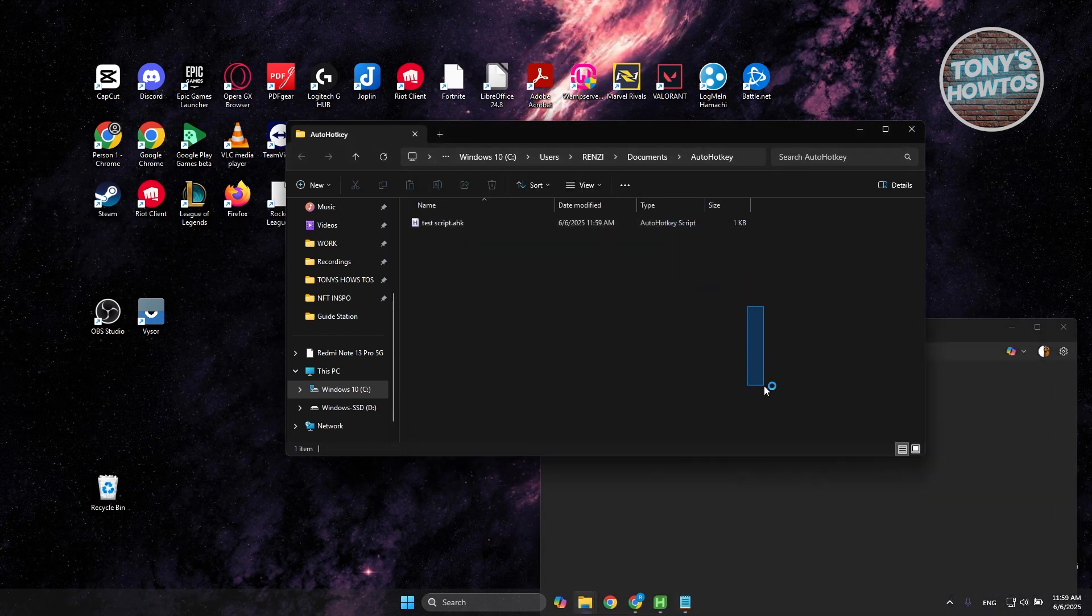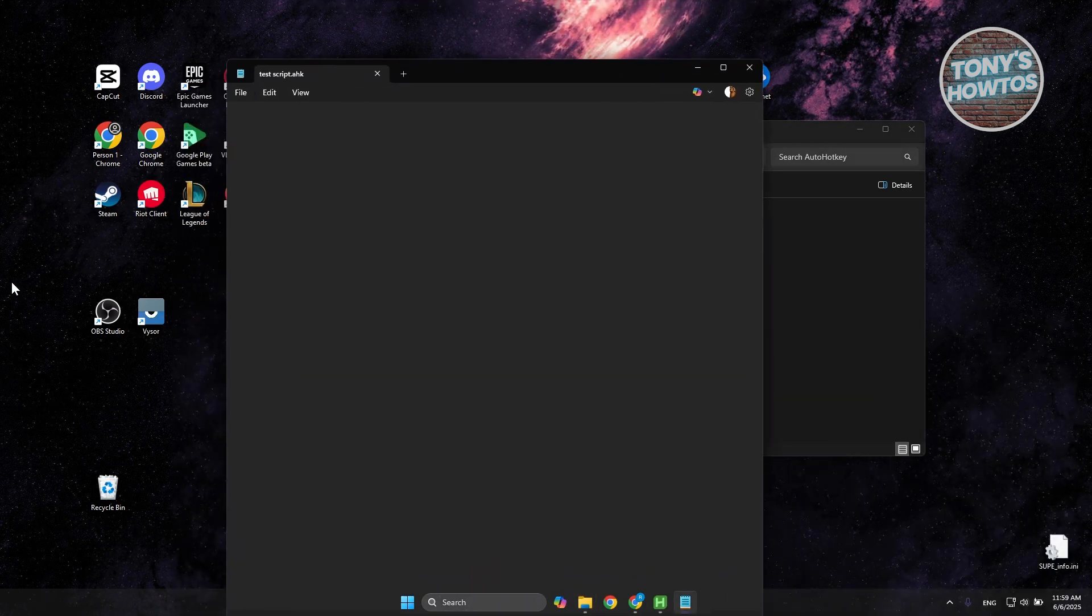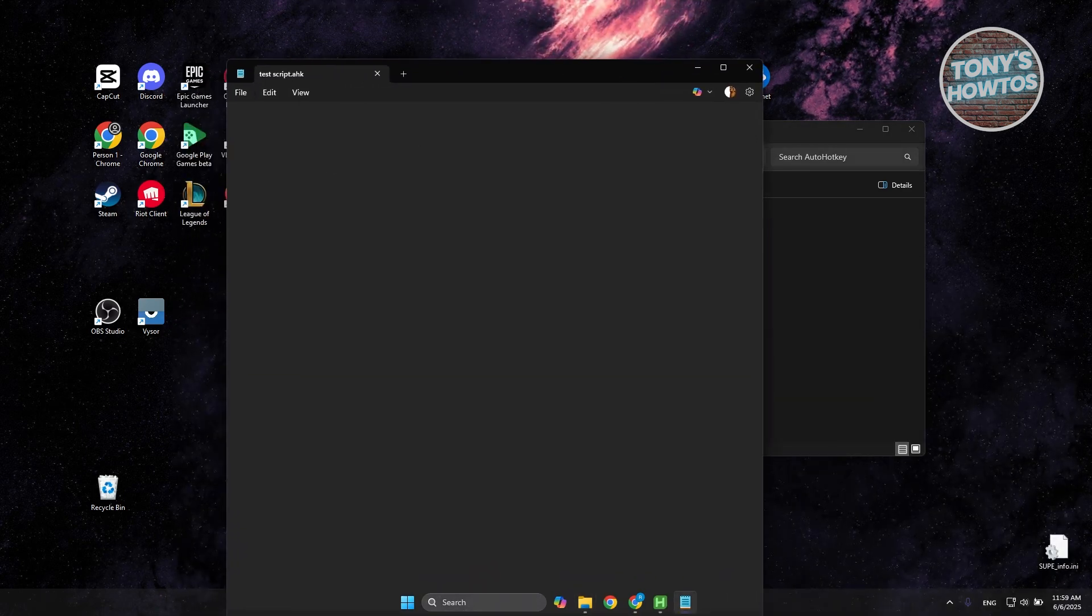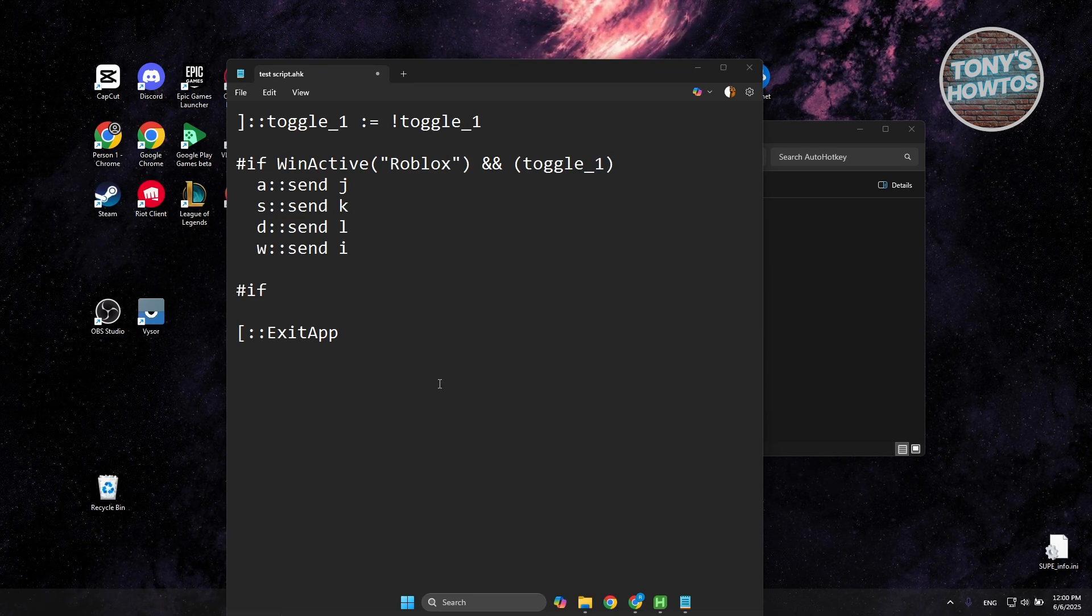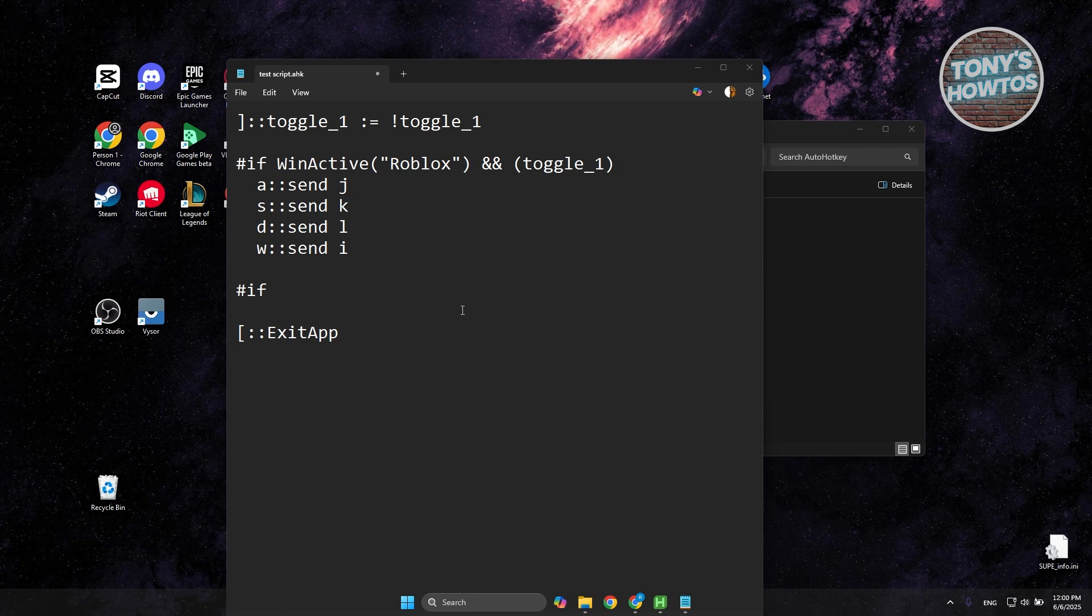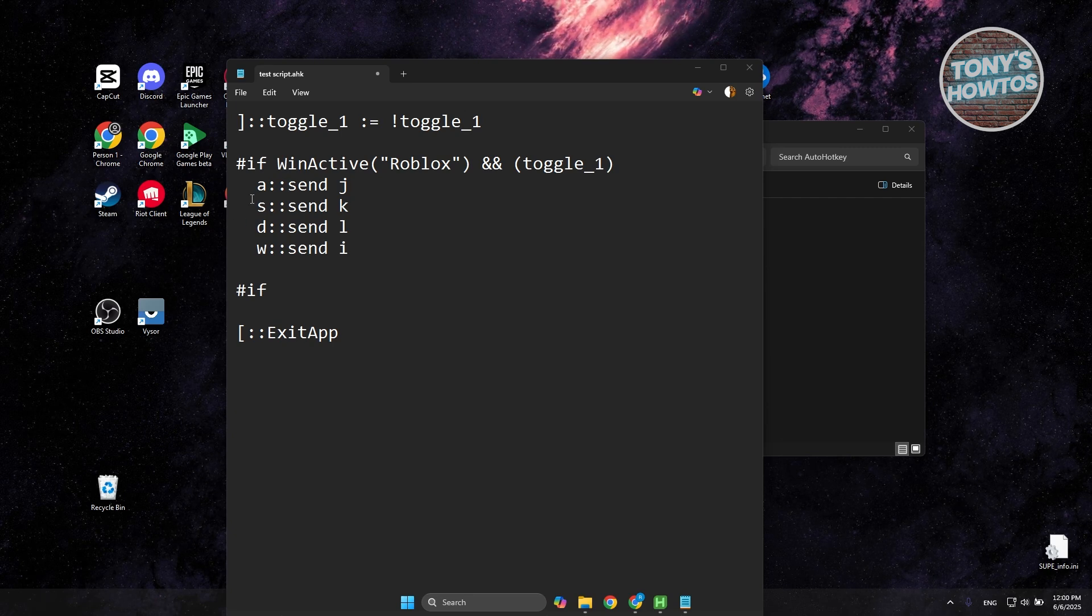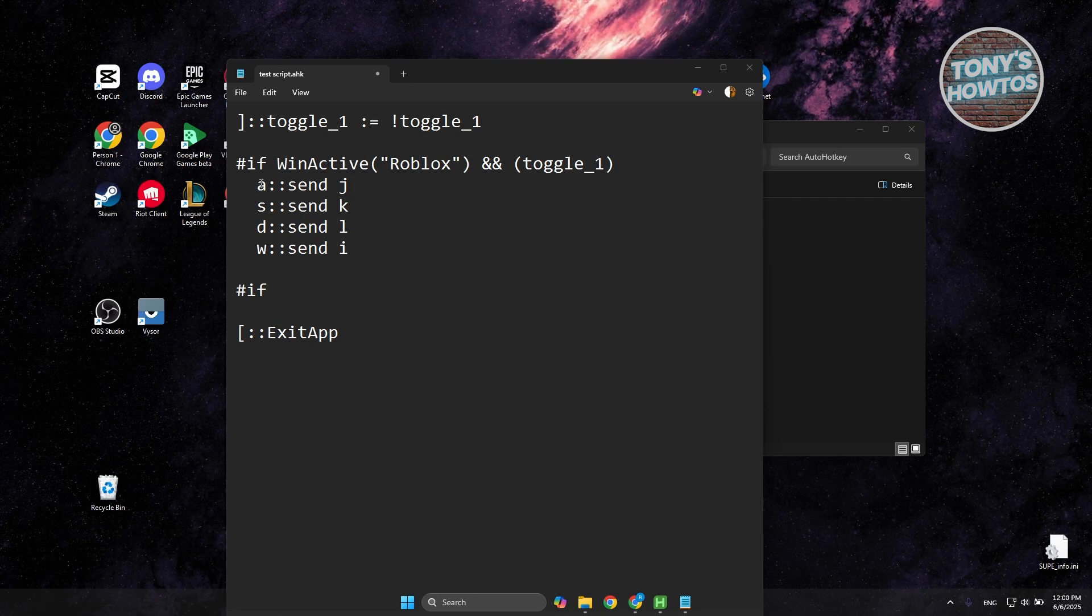And in here, what we need to do is we just need to add our script, whatever you want to do here. So I added some text here, a simple script which in this case, what it does is if you're using the WASD movement here,